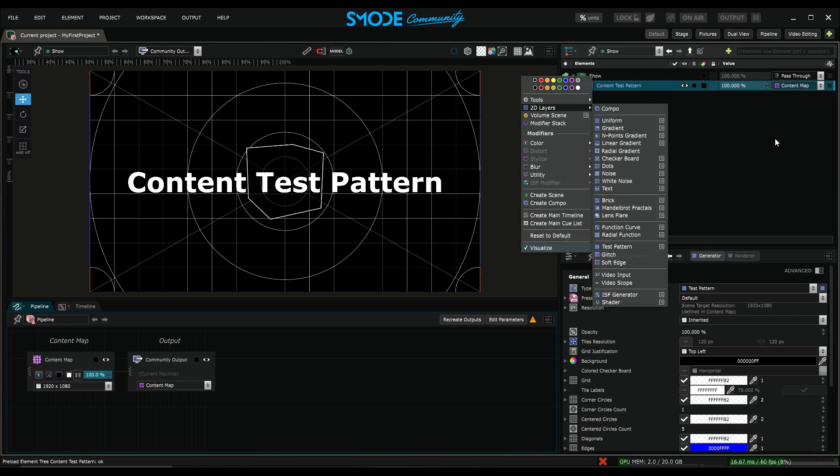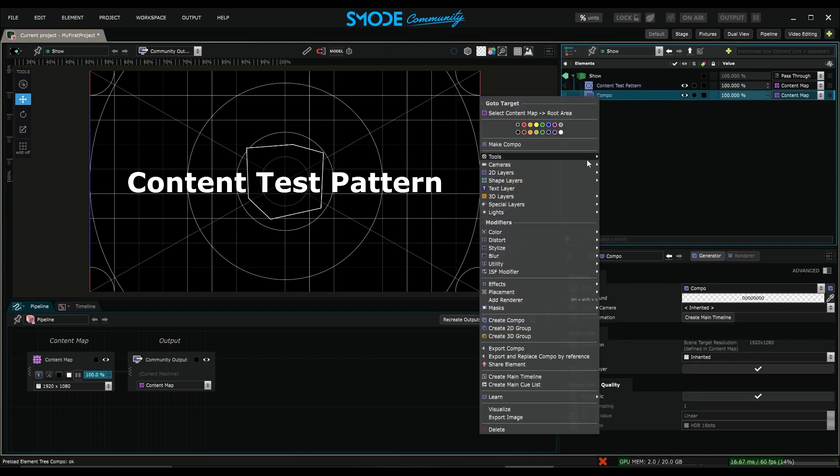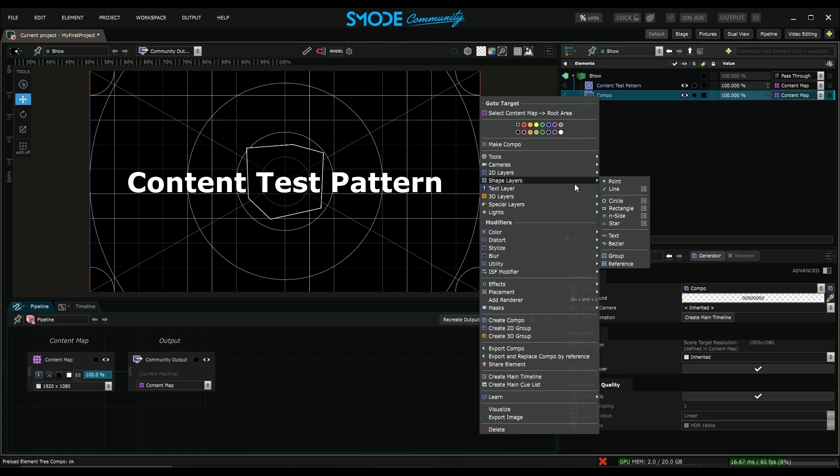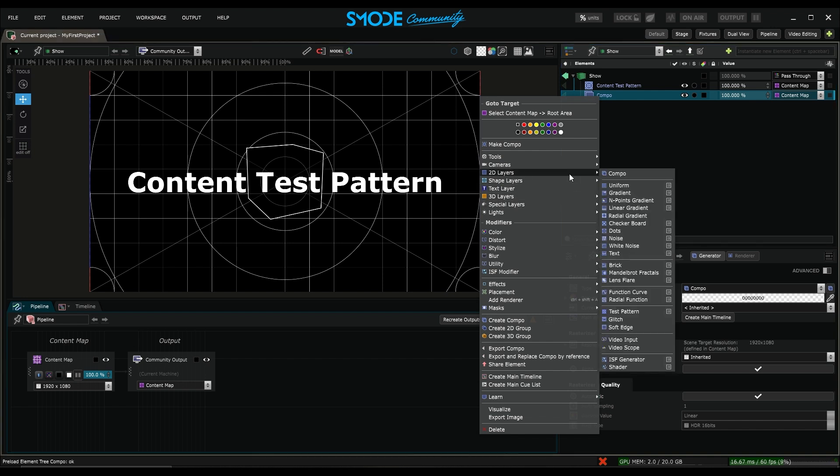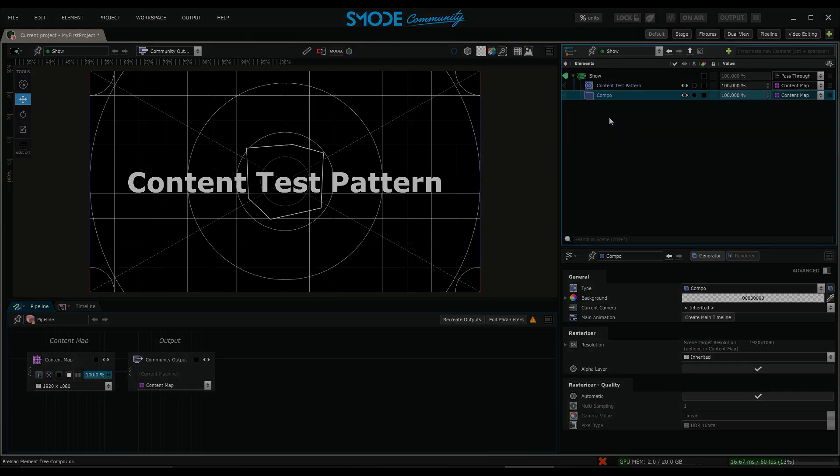This doesn't mean I can't import 3D content, but I'd have to do it in a 3D composition. So here, if I create a compo by right-clicking on it, I'll have access to the 3D layer, the text layer, the shape layer, and the 2D layers. So it's this distinction between technical layers and content layers that will guide us through the rest of the tutorials.